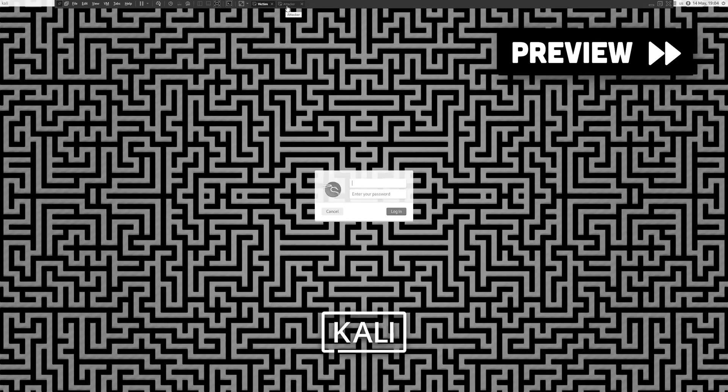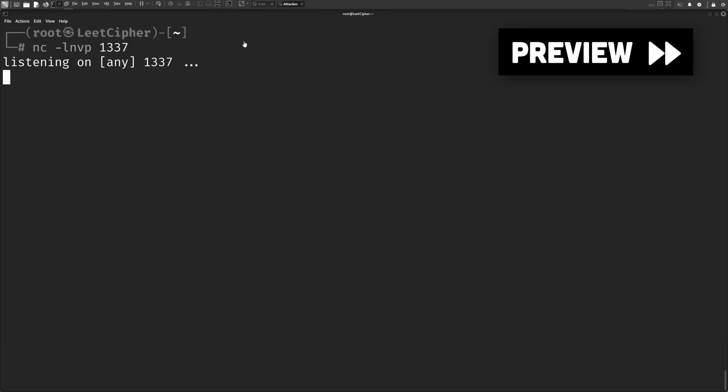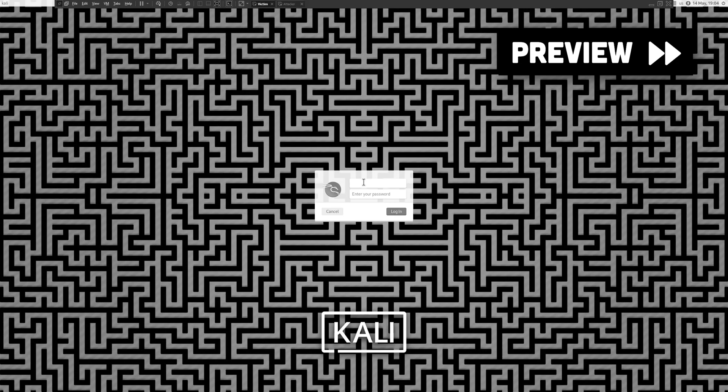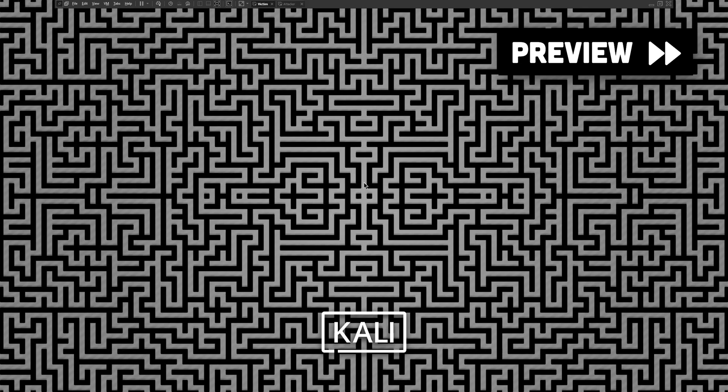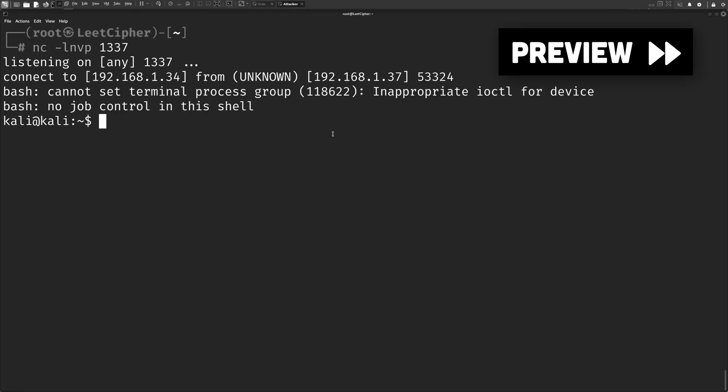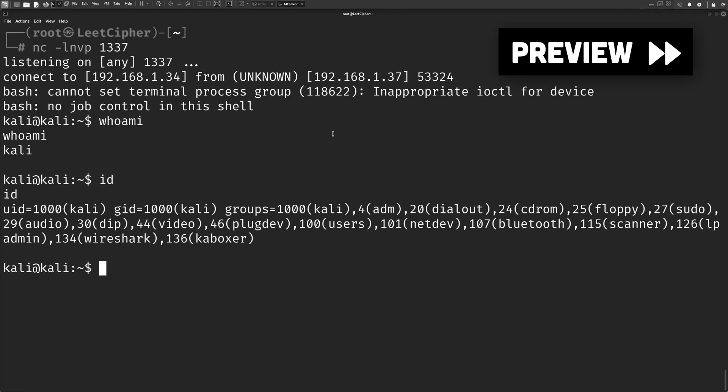Let's first log out like this and make sure our netcat listener is running. Once we log back in, we can see the backdoor is triggered and we have our reverse shell. Each time the user logs in like this, our backdoor will be executed.